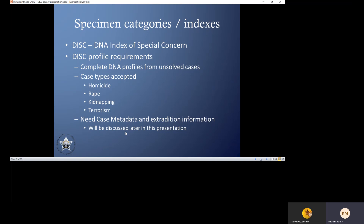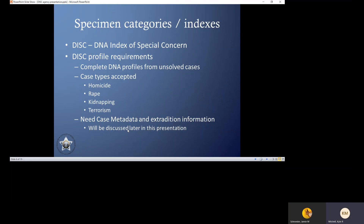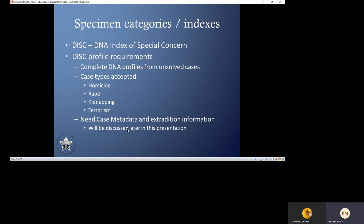There are specific requirements that a profile must meet to be entered into the DISC index. One requirement is that it has to be a complete DNA profile from an unsolved case. A complete DNA profile is what we term a forensic perfect — it must have complete genetic information at all tested locations with whatever technology we are working with at the time. They have to be from unsolved cases: an unsolved homicide, unsolved rape, unsolved kidnapping, or unsolved terrorism case. Lastly, that profile must have metadata associated with it and there needs to be some extradition information.